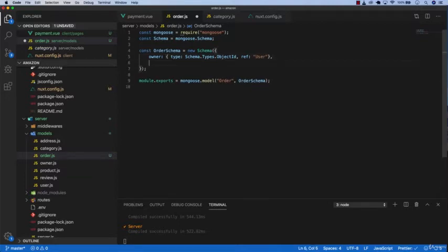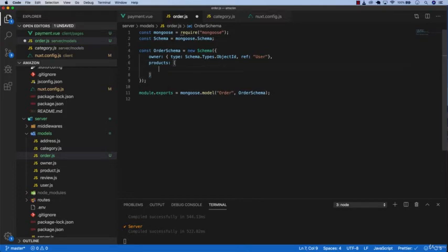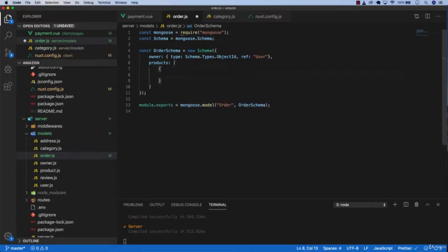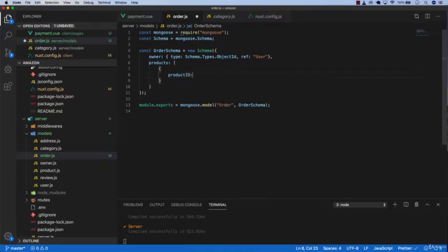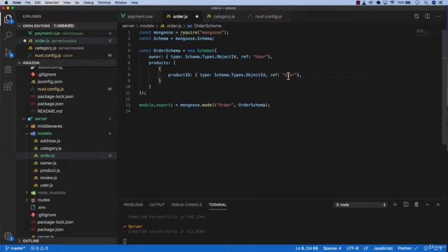After that we want to do products and it will be an array. In this array we're going to pass three fields which would be product id. We're going to copy this, place it here and change this to product.